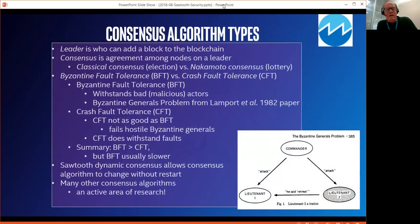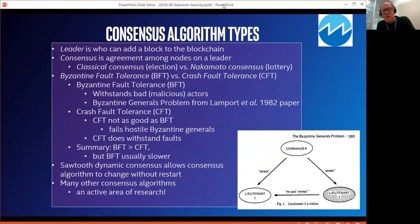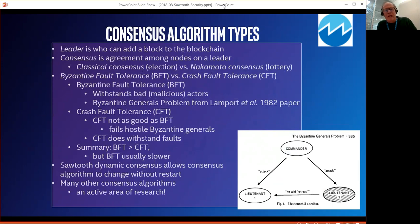Let's talk about consensus algorithms. A leader is some node in a blockchain who can add a block to the blockchain. A consensus algorithm is agreement among the peer nodes on who is the leader, and the leader is the one who adds a new block. There are two different consensus types: classical consensus, which is an election or voting algorithm where you vote on who the leader is; and Nakamoto-style consensus, which is a lottery. The original consensus algorithm for blockchain is Bitcoin's proof of work, which is a Nakamoto consensus algorithm.